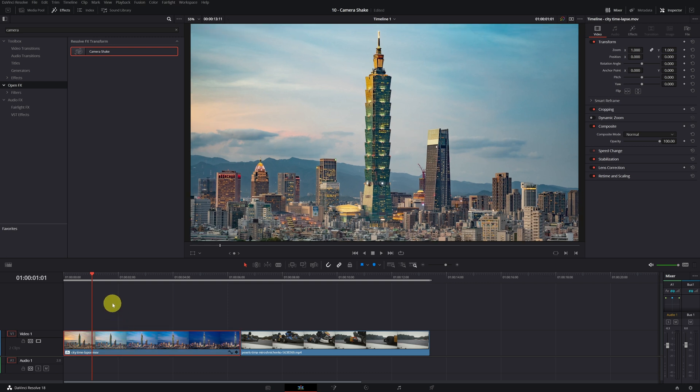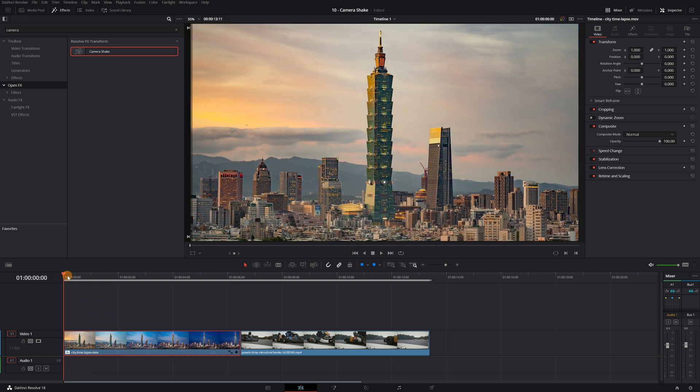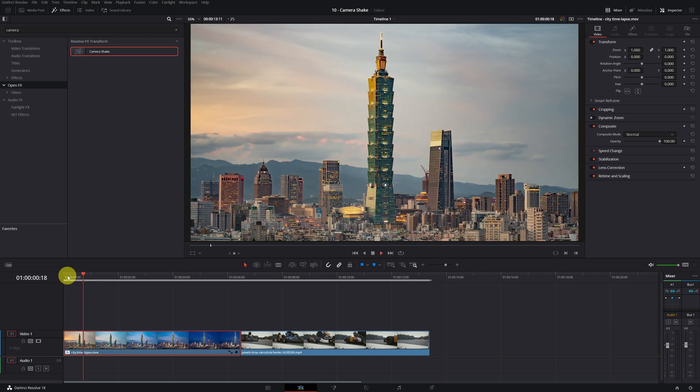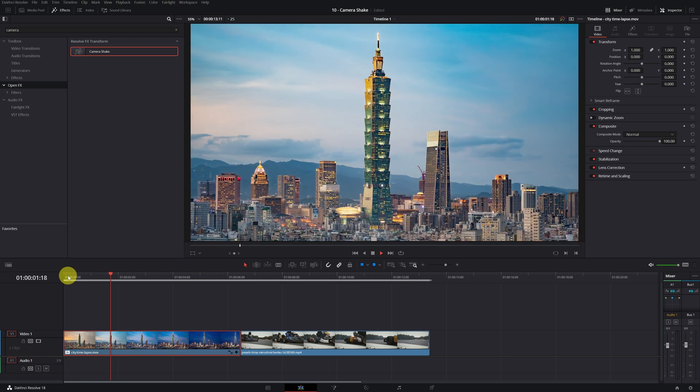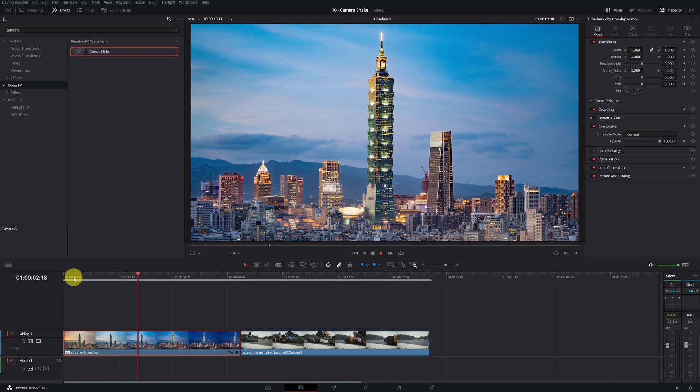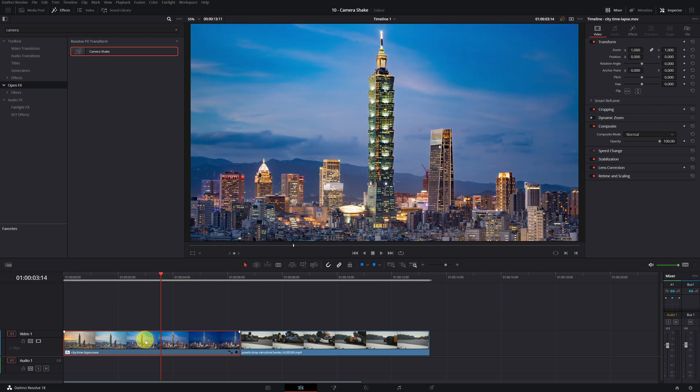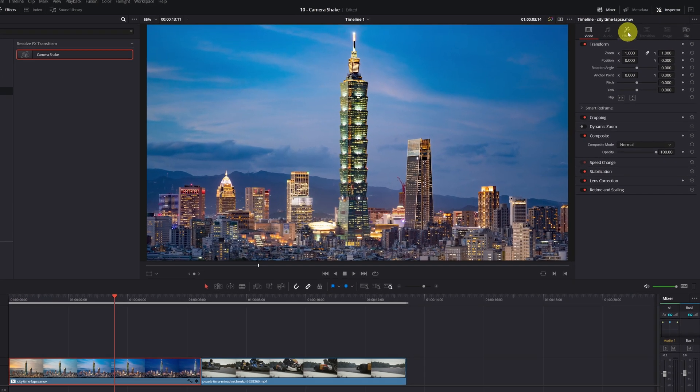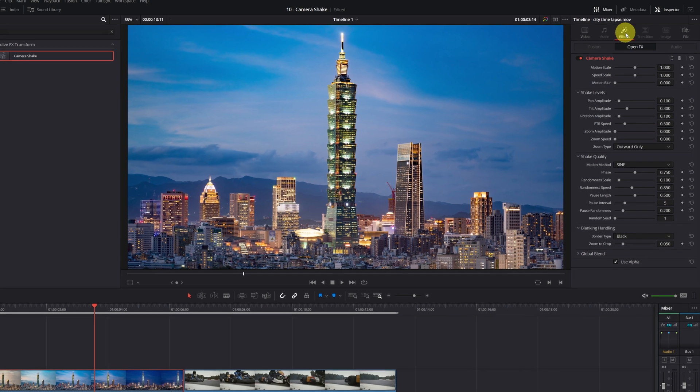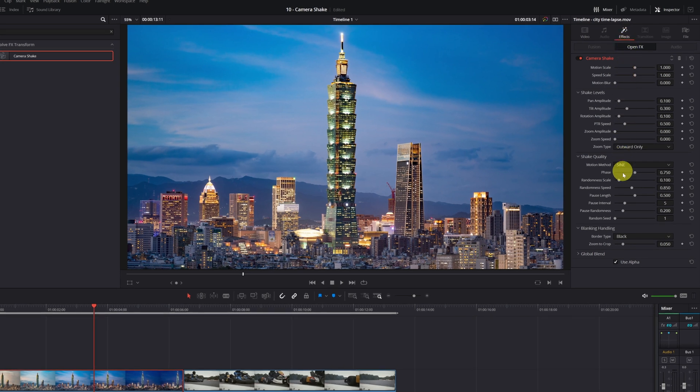Now we have a movement of camera but it is something very exaggerated. We select the clip and go to the Inspector tab. We click on Effects. Here we see a lot of different parameters.